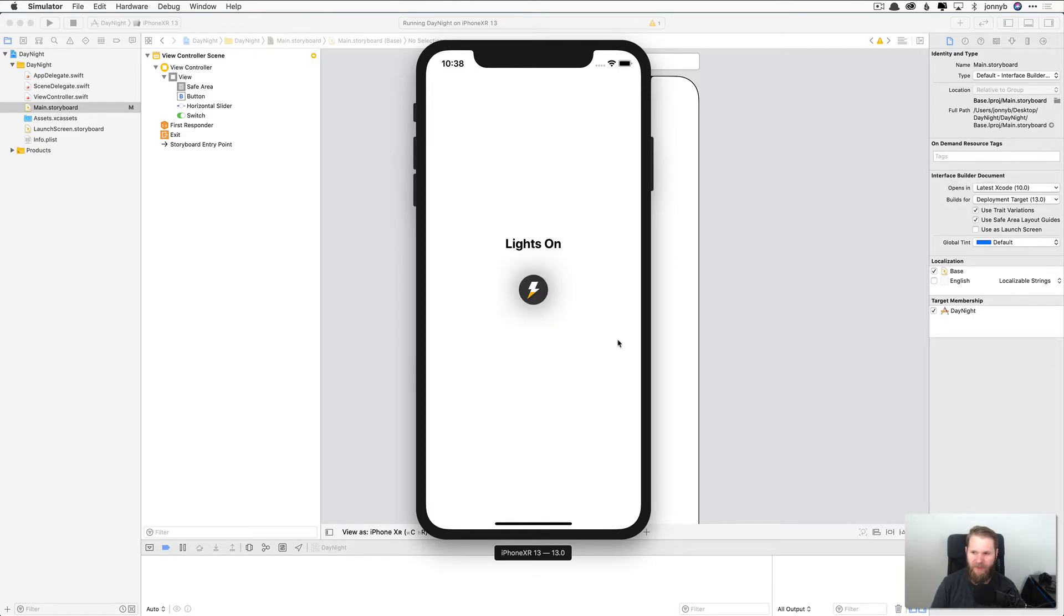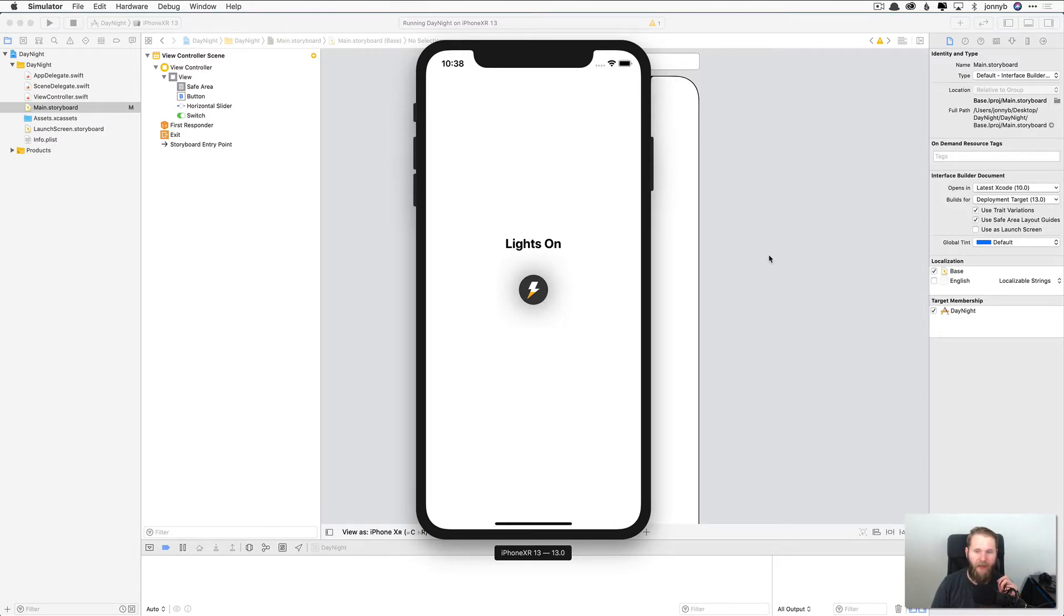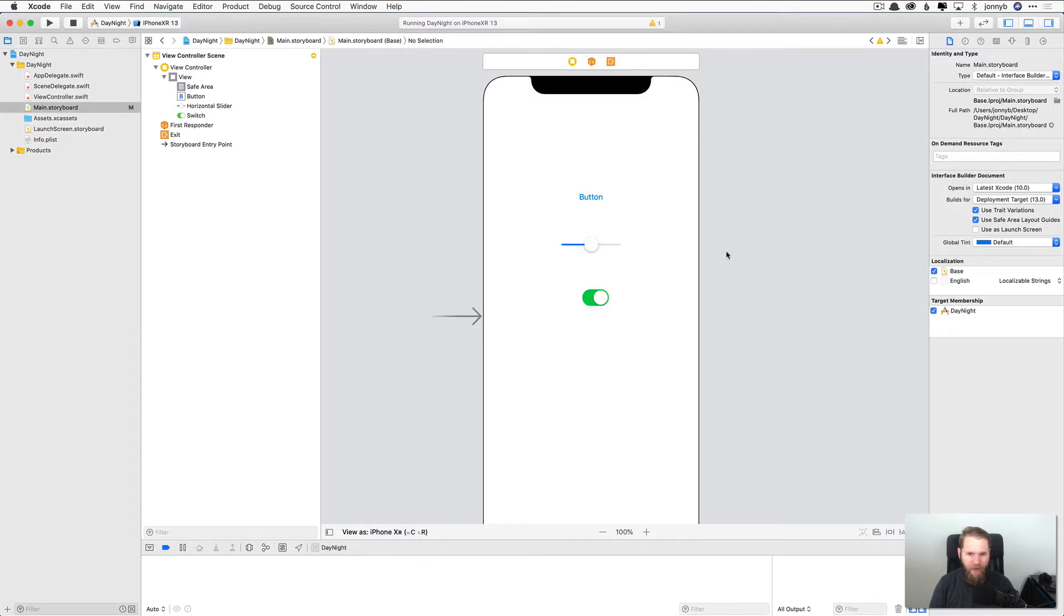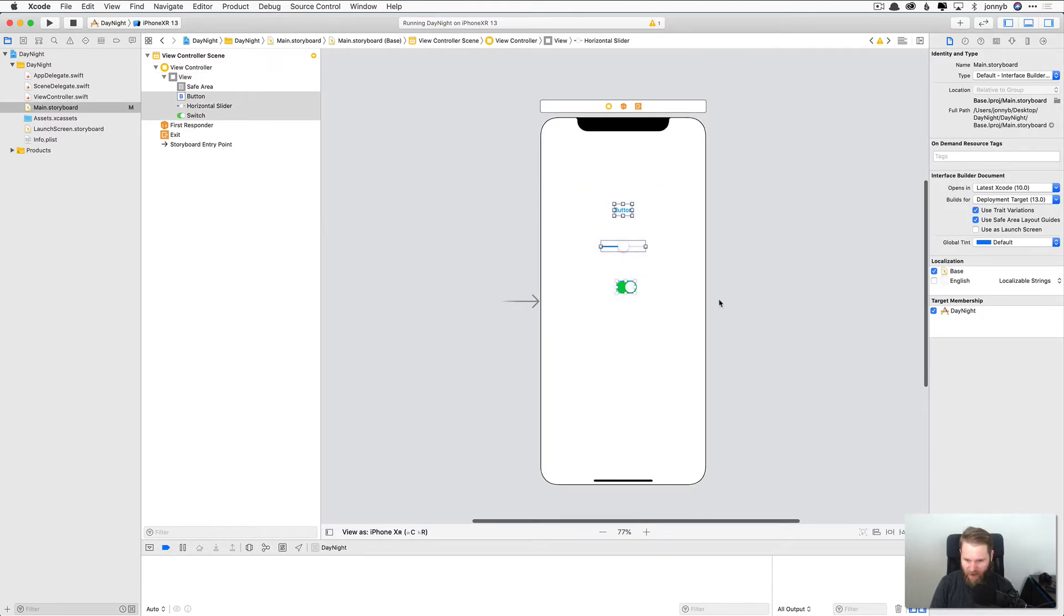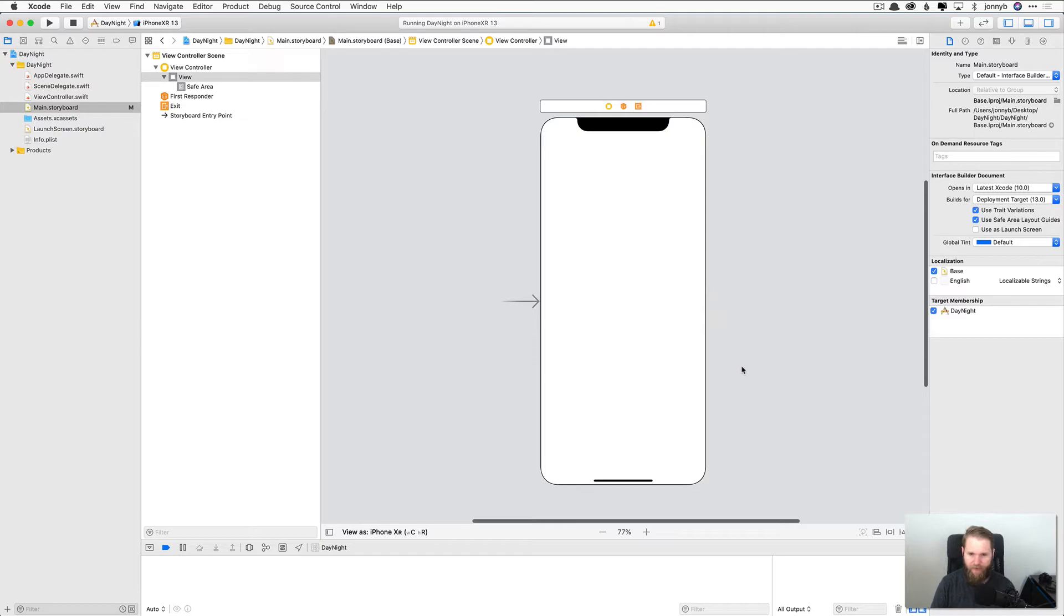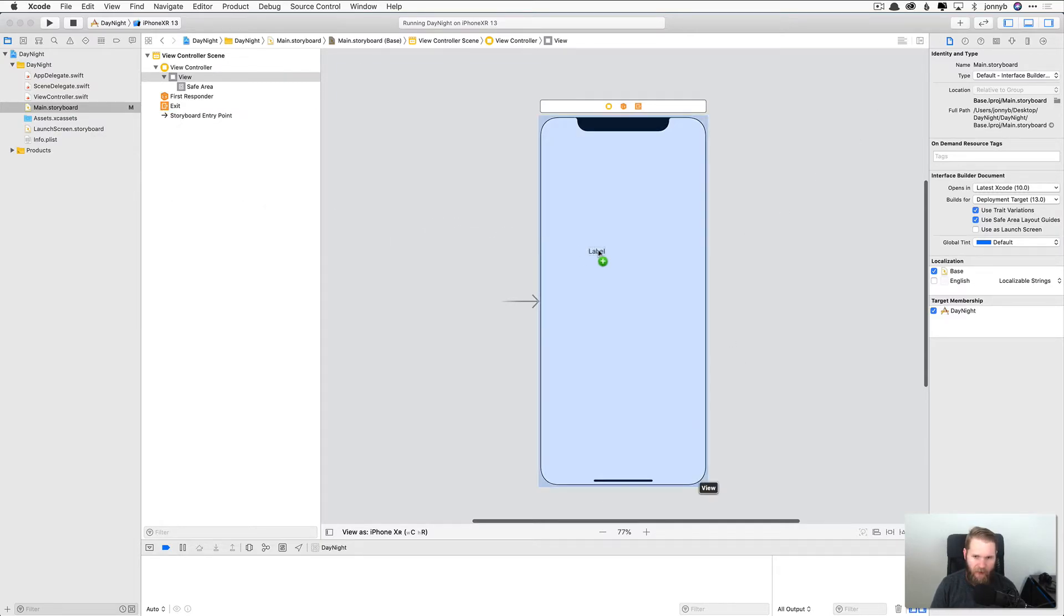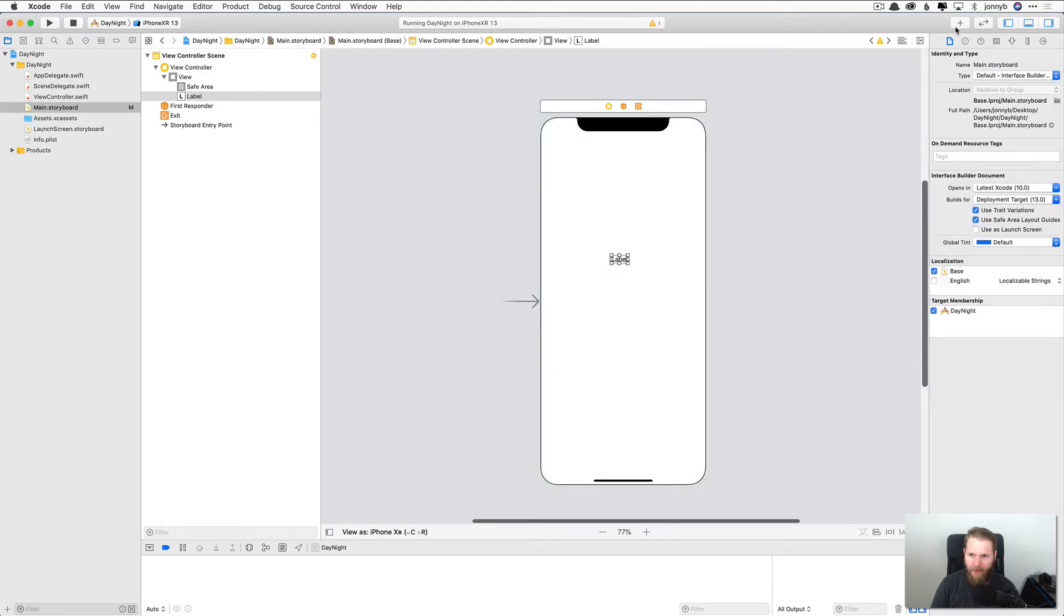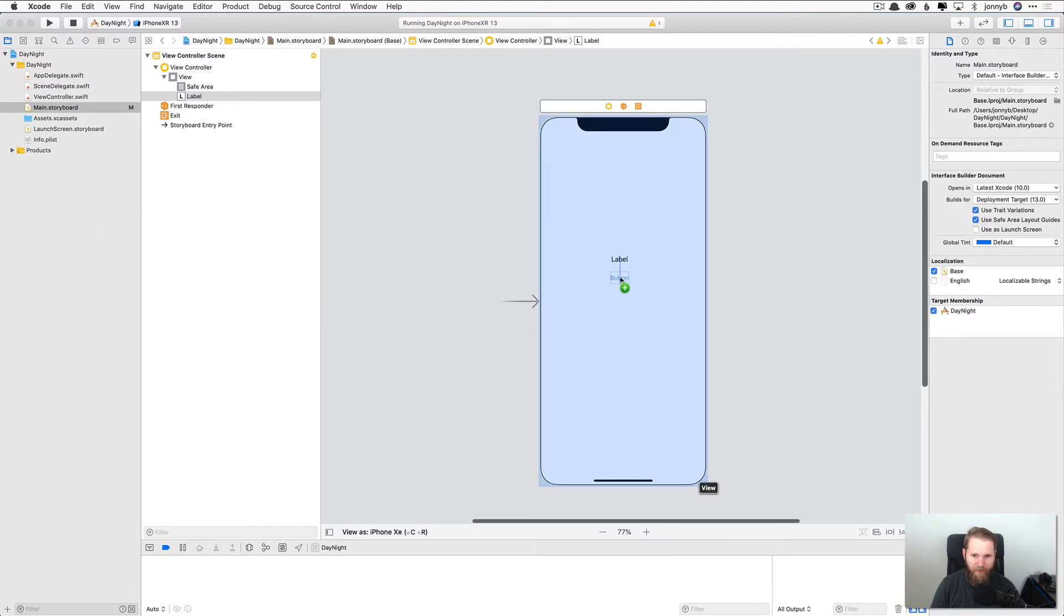So let's take a look again at the app we want to build. And it looks like we are going to need a label and a button. So let's go ahead and add those two elements to our device here. So I'm going to go ahead and just delete these three elements here. And we are going to add back a label and a button.